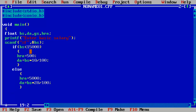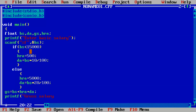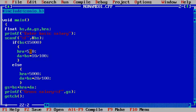After the if-else block, we calculate gross salary: GS = BS + HRA + DA. Finally we print the gross salary using printf with format specifier %f for the GS variable.